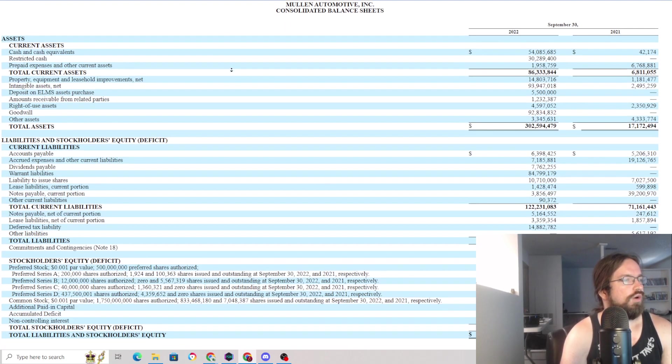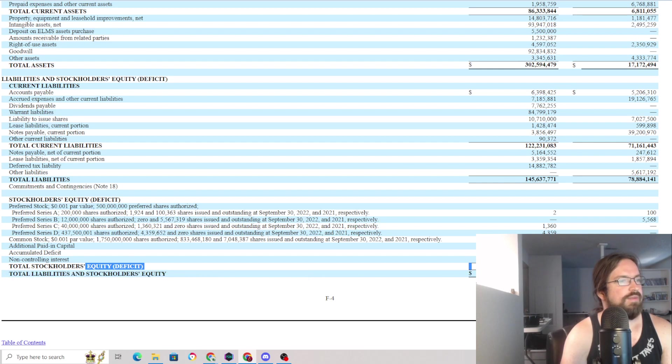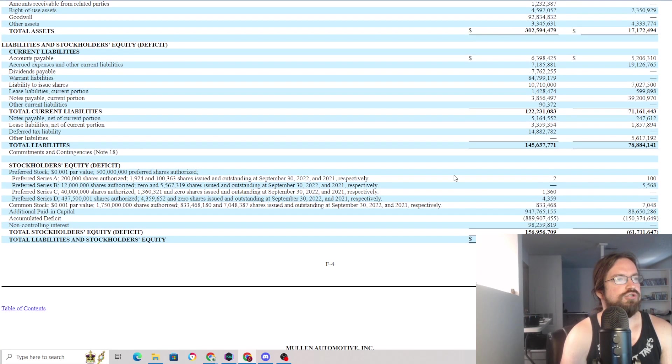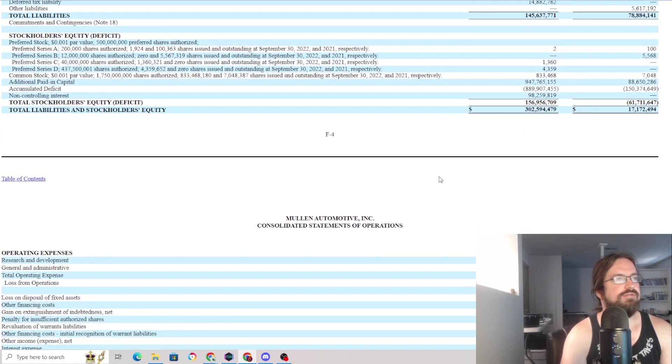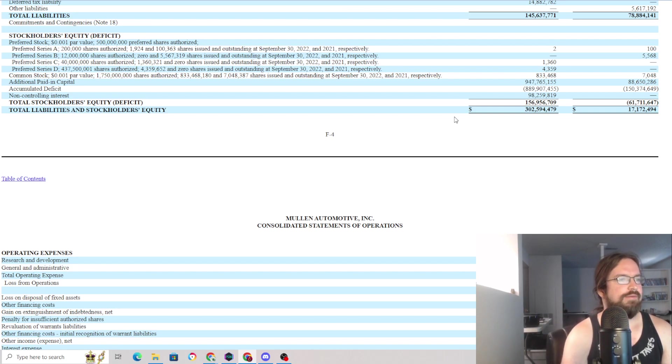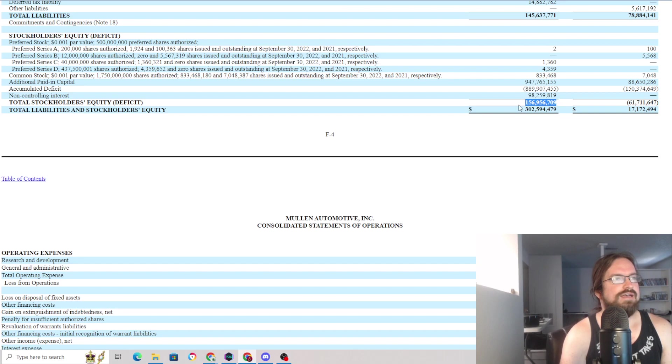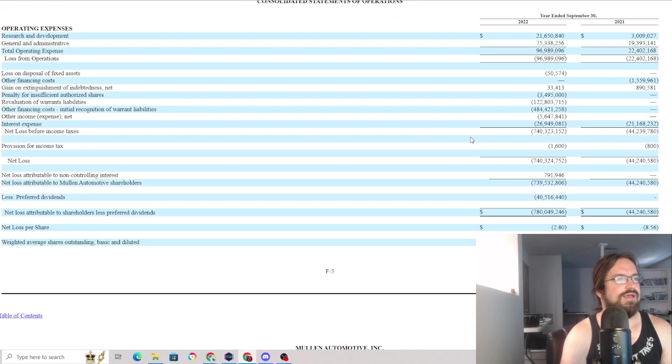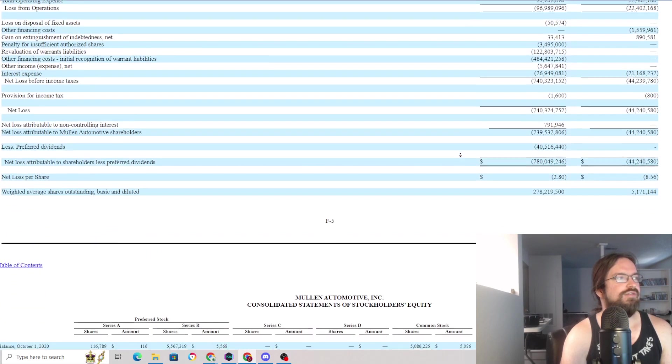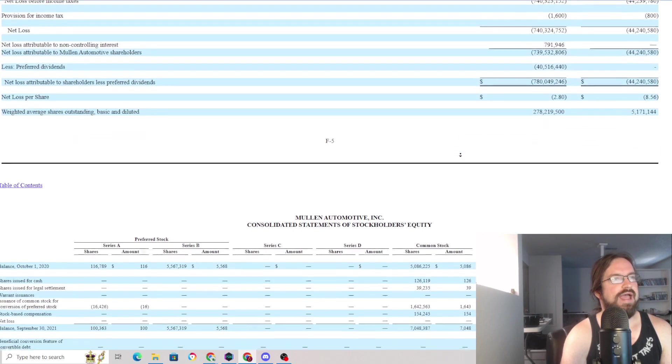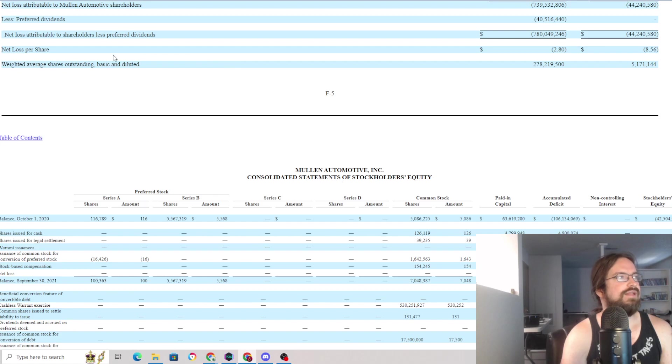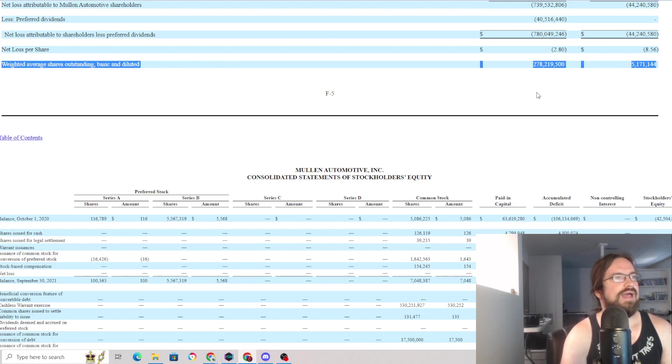Sure, they've got shareholders' equity of about $156 million, which means they're trading at a premium to what you could call their book value. But I'm going to tell you, that doesn't matter to me so much because the way that they raised that capital to have that amount of assets on their balance sheet is through what looks to be massive dilution.